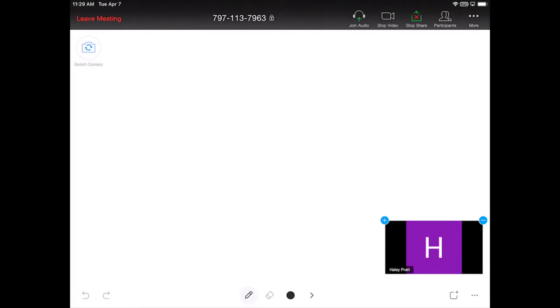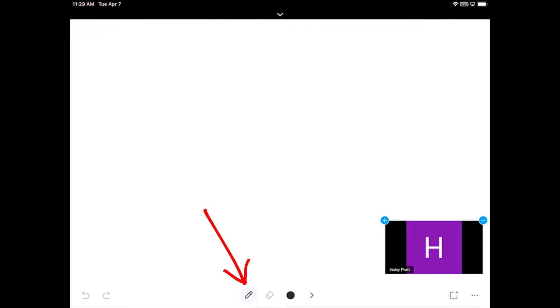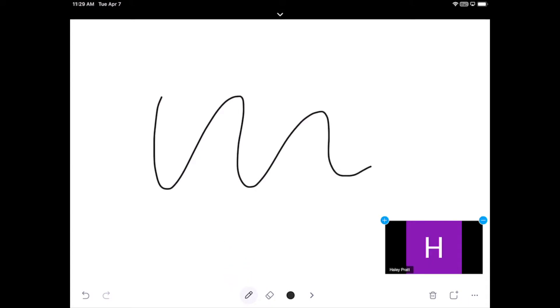And now my screen has turned into a whiteboard where I can use either my Apple pencil or my finger and I can draw on the page.